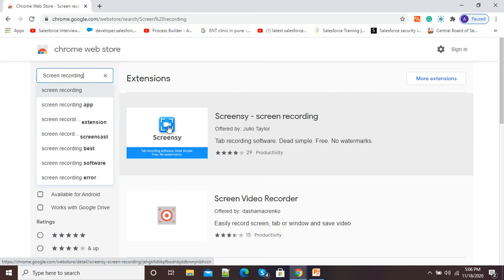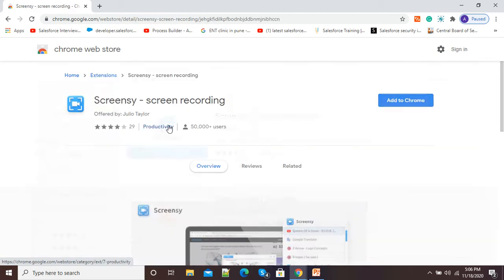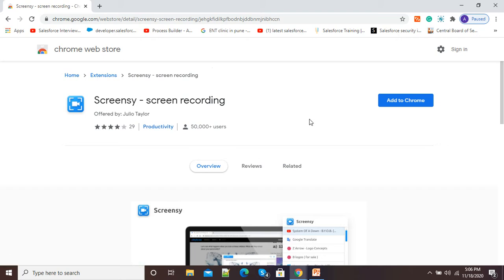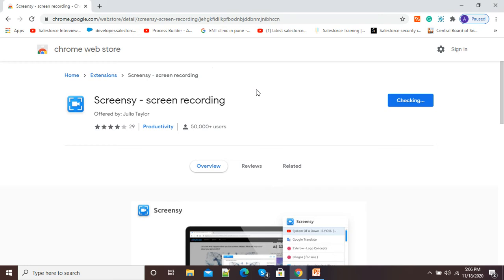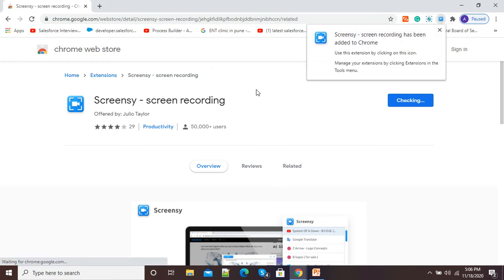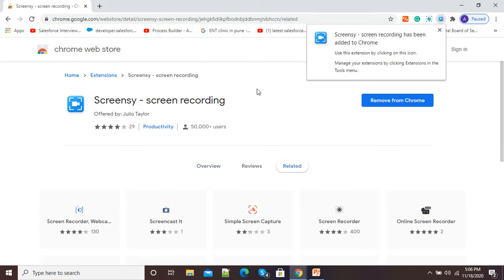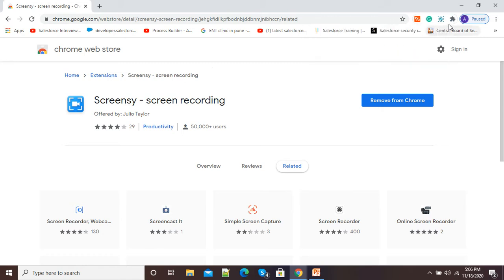Now if I want to add an extension, I will click on the icon. Here you will see 'Screen-C Screen Recording — Add to Chrome.' I will simply click on 'Add to Chrome' and then click 'Add Extension.' Within a few seconds it will get added to my Google Chrome browser. You can see screen recording has been added to Chrome.